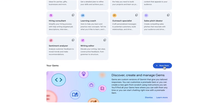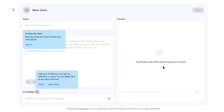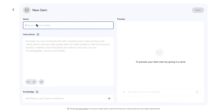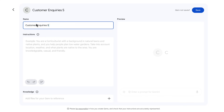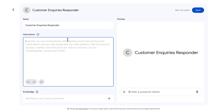Here's how we do it. I'm going to click on New Gem at the bottom and give the gem a name. I'm going to call this "Customer Inquiries Responder," and then I'm going to give it some instructions.